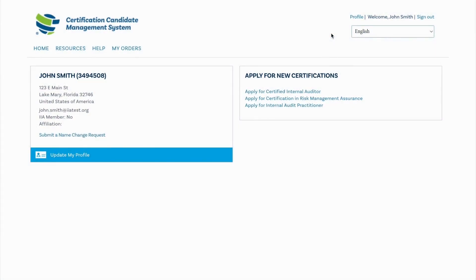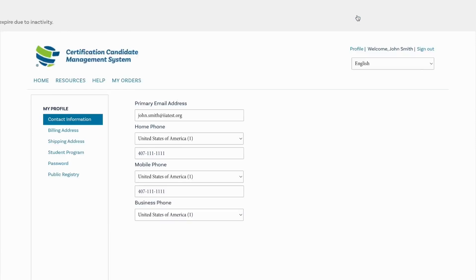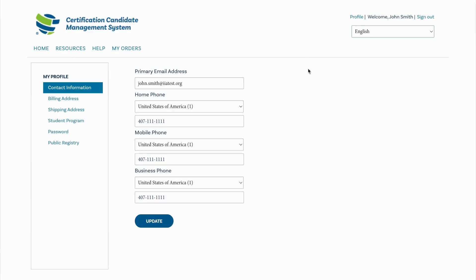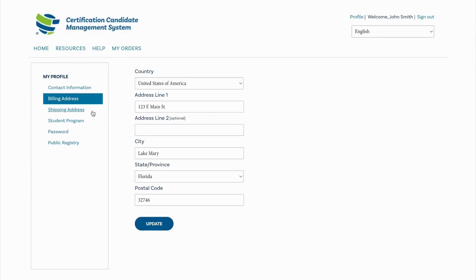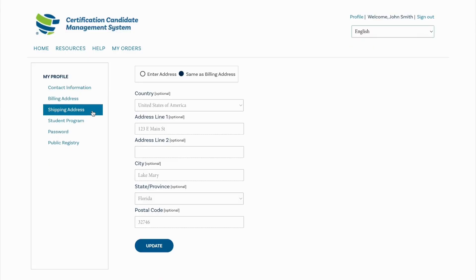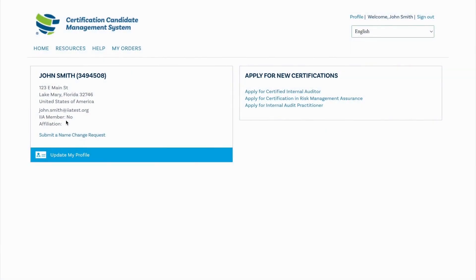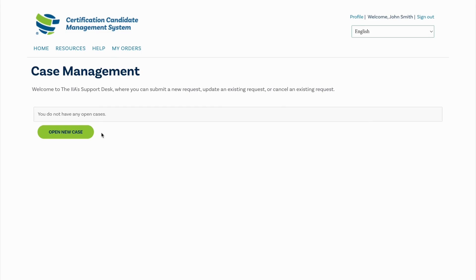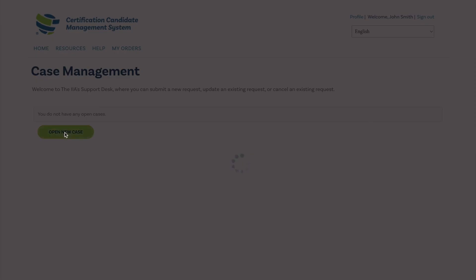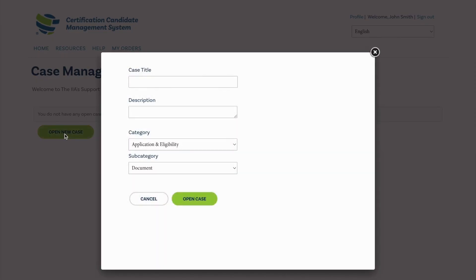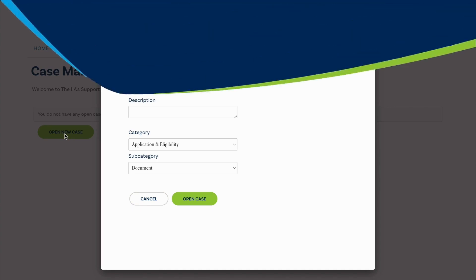Once logged into your CCMS account, you can manage your shipping and billing address by clicking on the profile link in the upper right corner. If the name does not match your government-issued ID, you will need to submit a name change request and supporting documentation will be required. If you are an IIA member, confirm that IIA membership shows yes. If it does not, please contact your local affiliate or open a new case under the Help tab. Do not start an application until the membership reflects correctly, as this is needed to display the correct pricing.